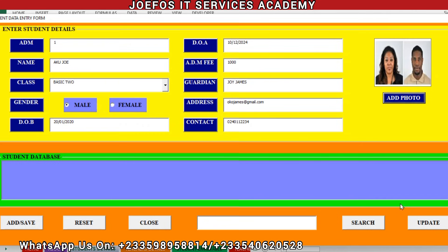Now we have all the details of Aku Joe: the name, class, date of birth, gender, date of admission, admission fee, guardian name, address, contact, and passport picture. We selected male as the gender, so we have his passport picture here. For this tutorial, please make sure you select the right picture. Let's click on Save.